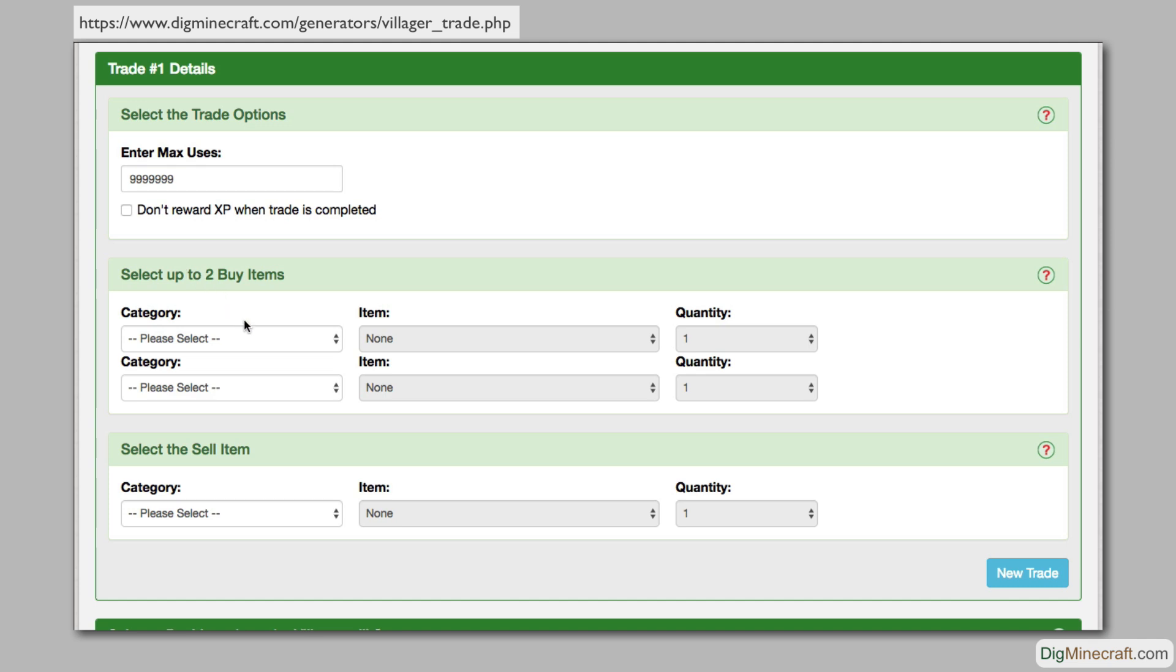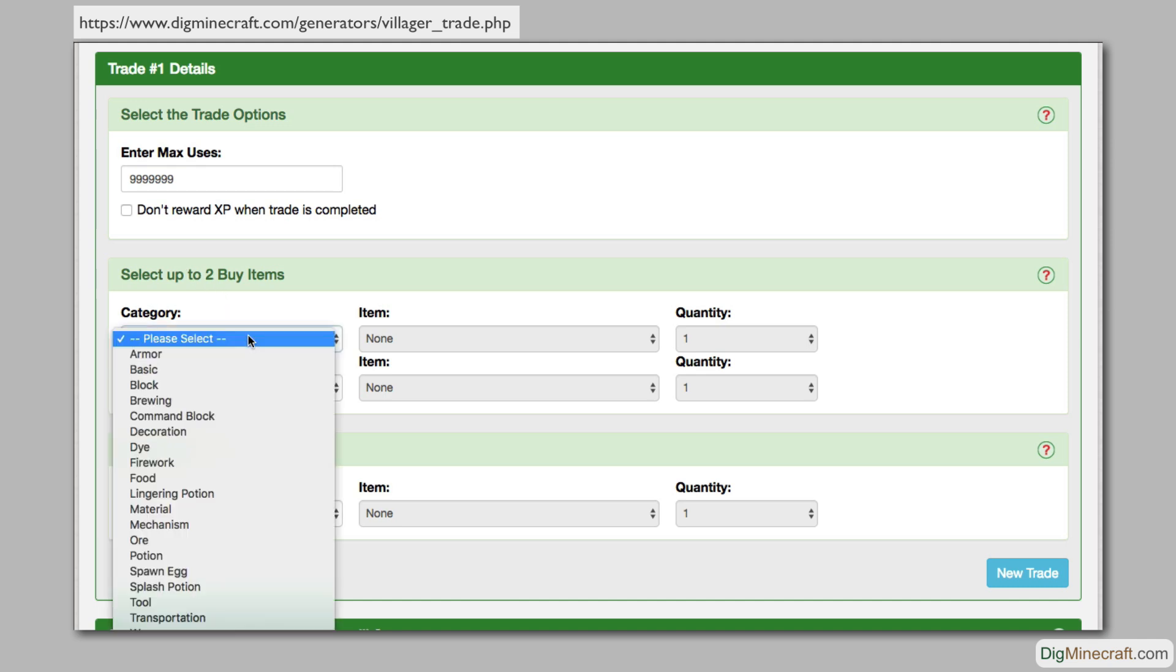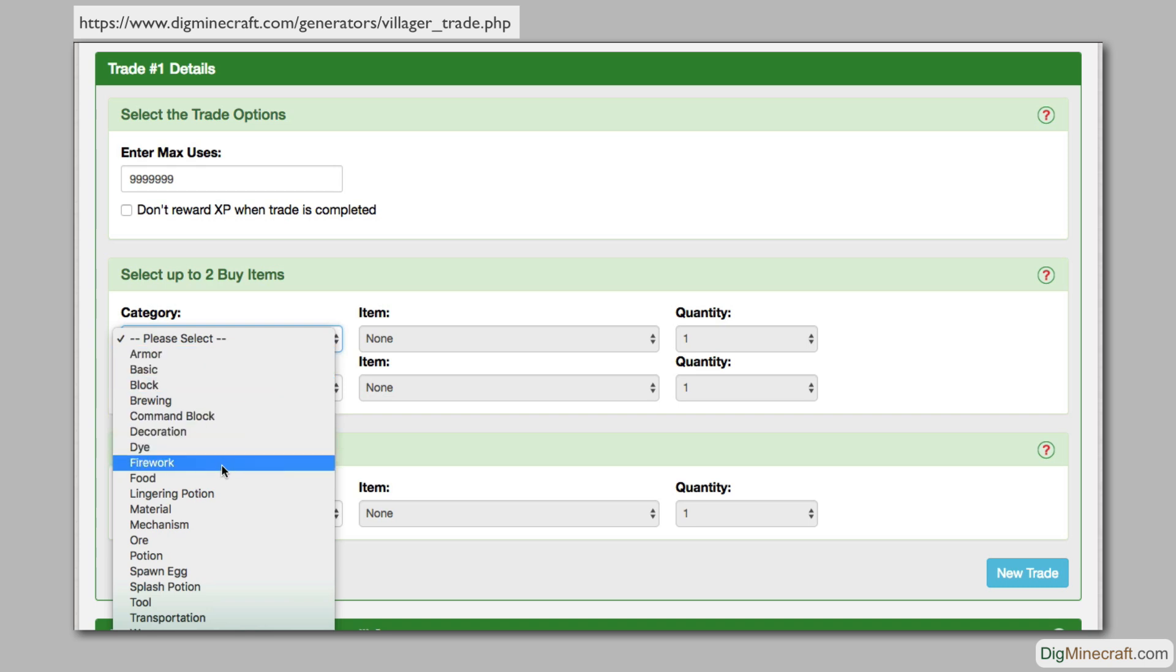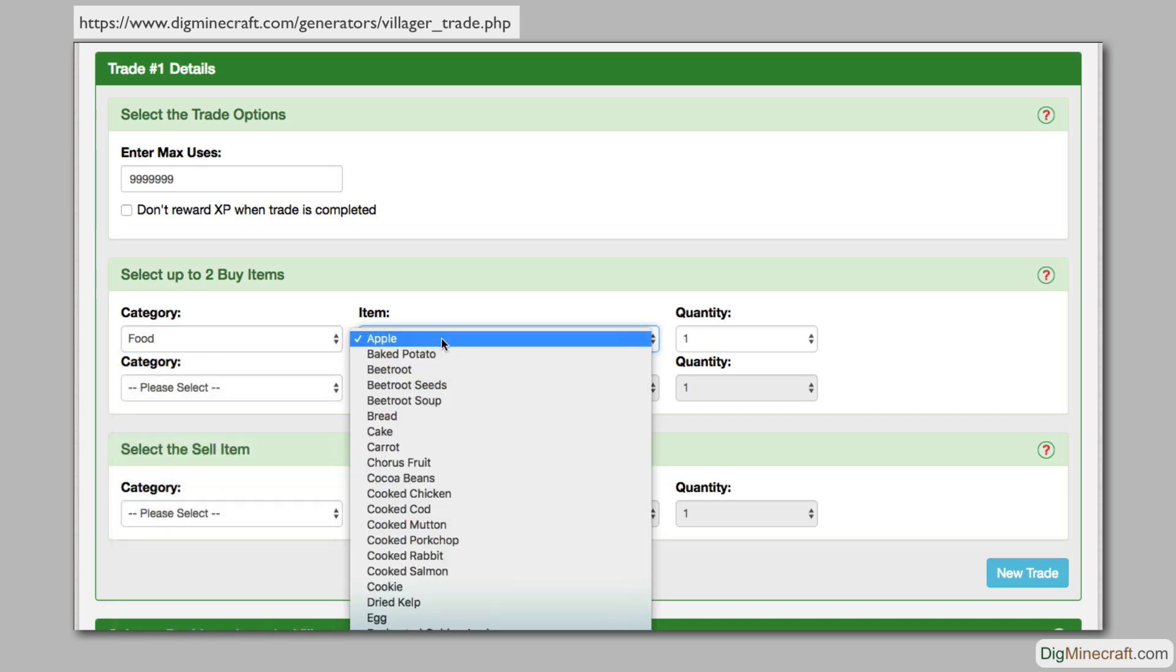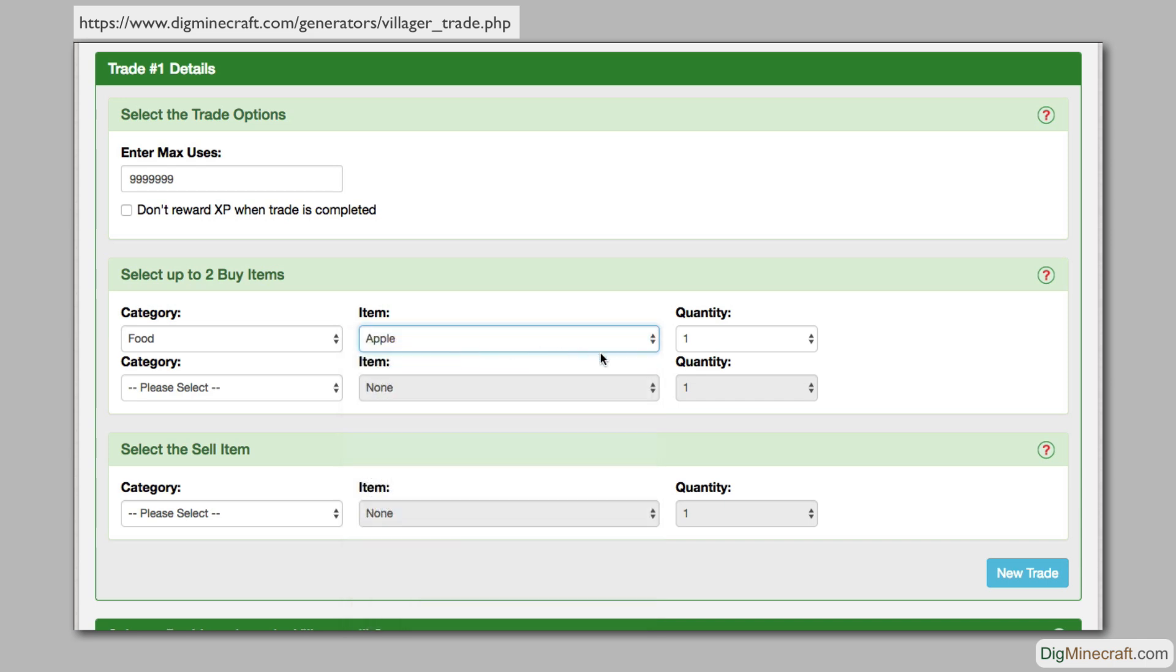To help you find an item faster, select the category for the first item, such as food. This will filter the items to choose from. Let's select an apple and choose a quantity of 10.